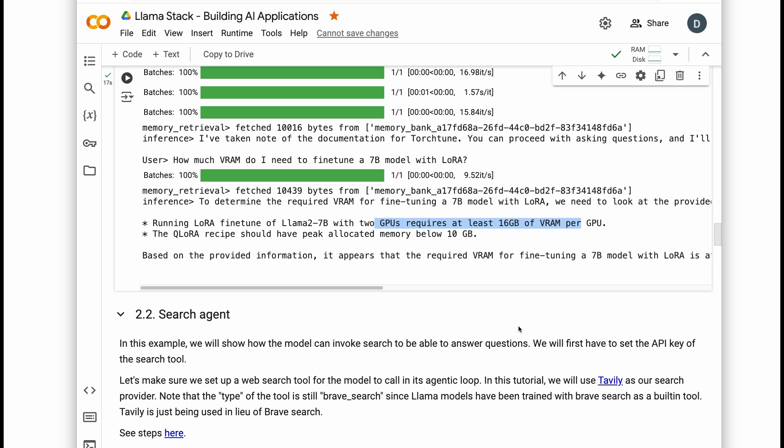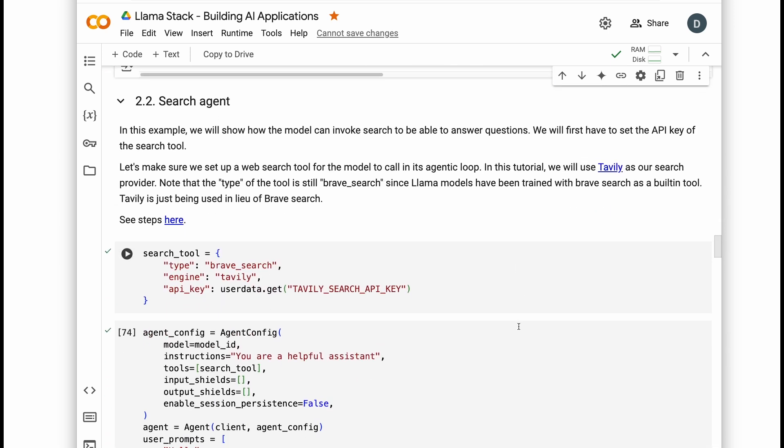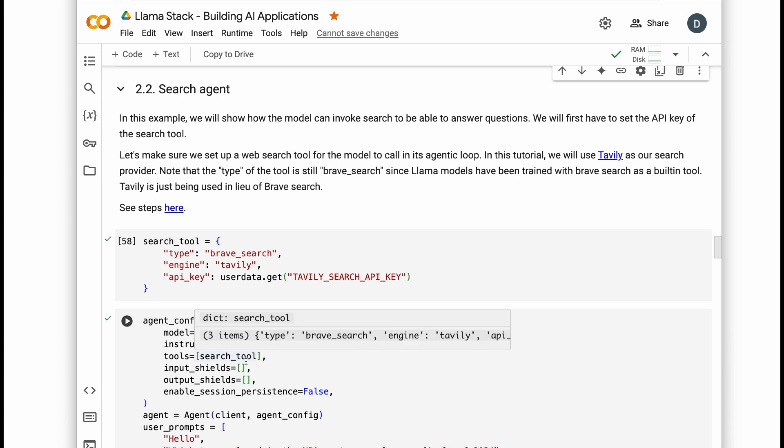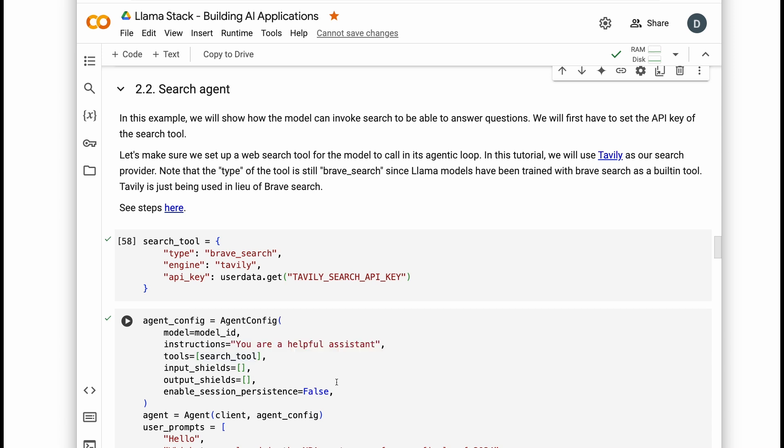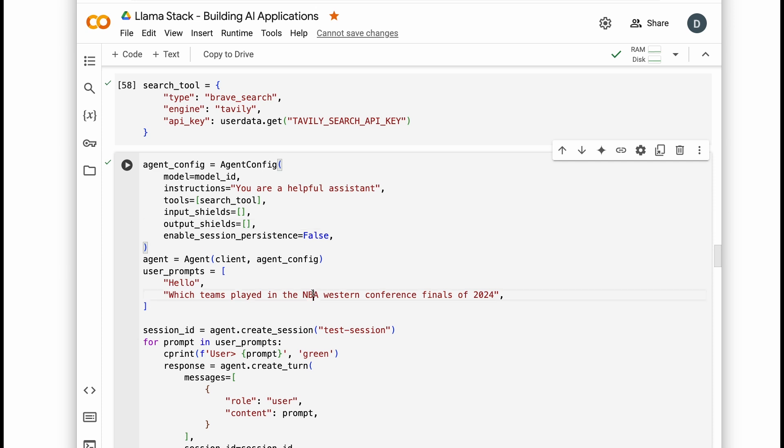Memory is just the start. We can also add web search. With the Tavily API key, we can pass search tool in our agent config and empower our agent to answer questions about current events like the NBA finals.